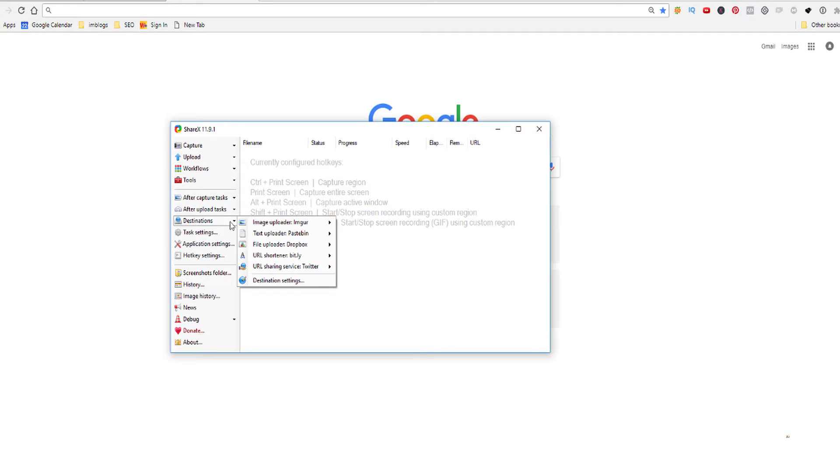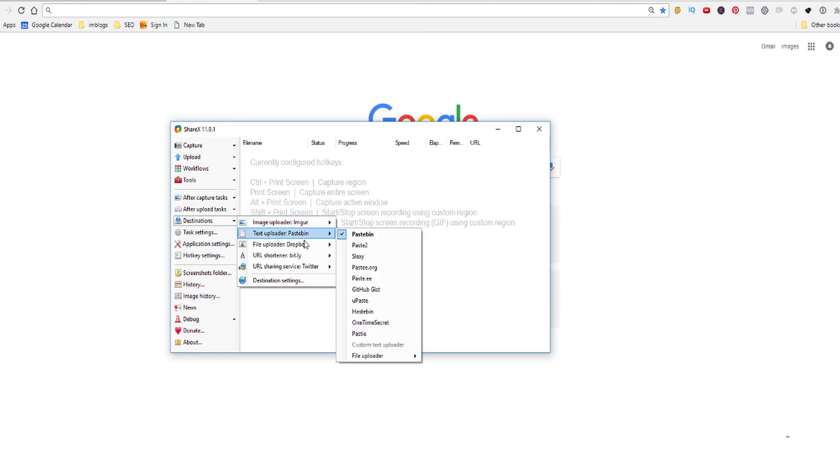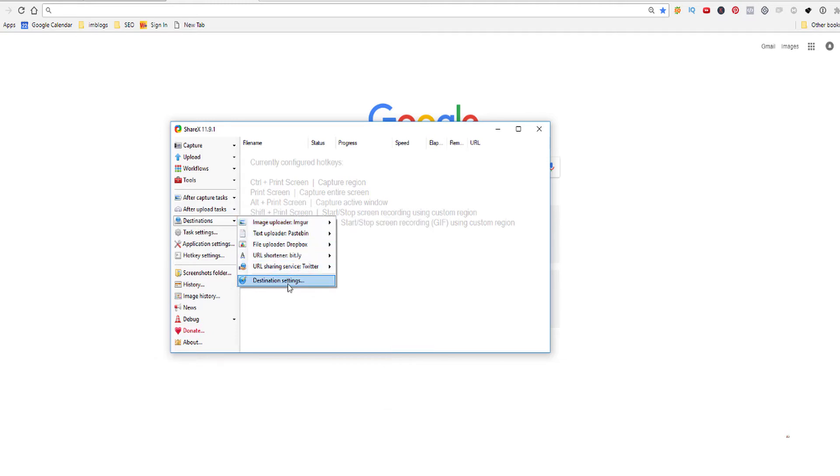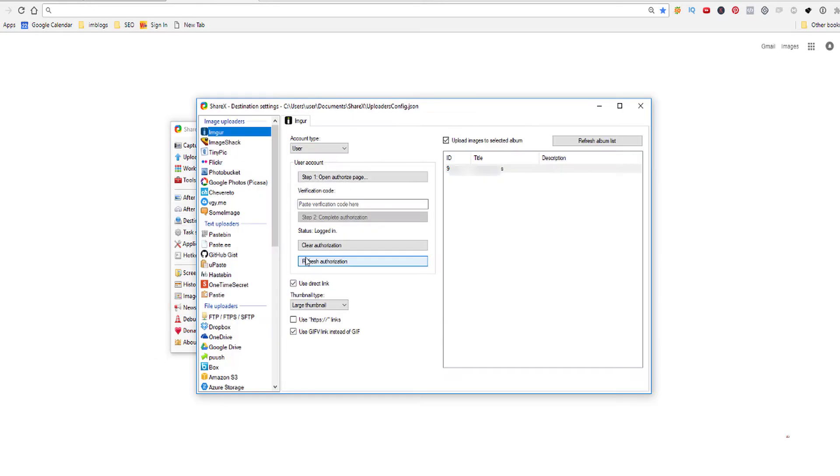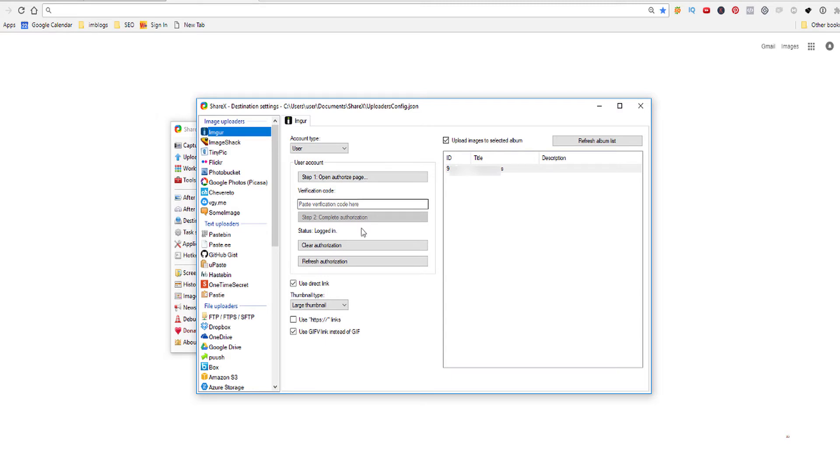And I'm going to show you I'm using Imgur, I hope I pronounce it right, but there are a lot of other sites we can upload them to. If we go to destination settings, for example Imgur, all you have to do is you can open your authorized page in your Imgur account, you get a verification code, you paste it in here and you are done. And all you have to do is actually select the album where you want the images to go to.